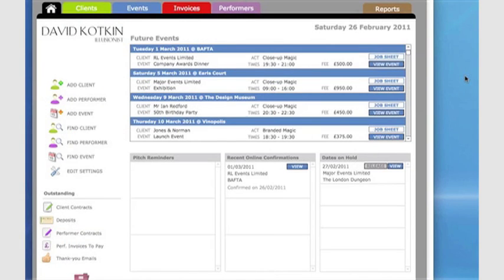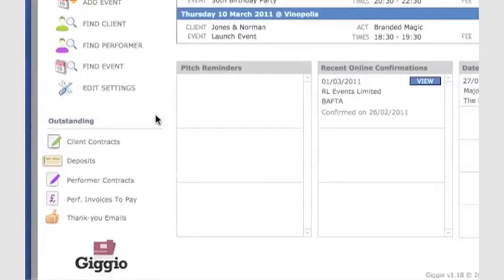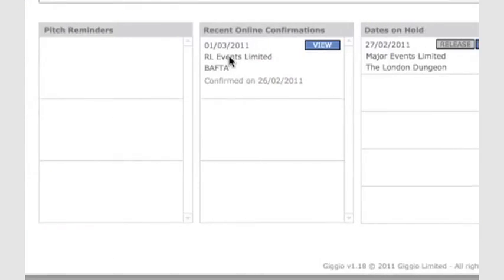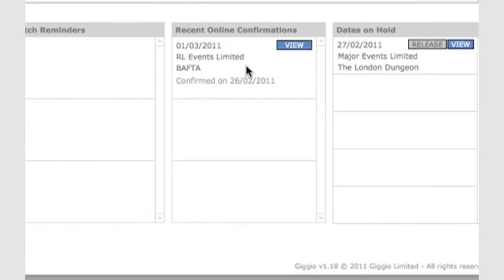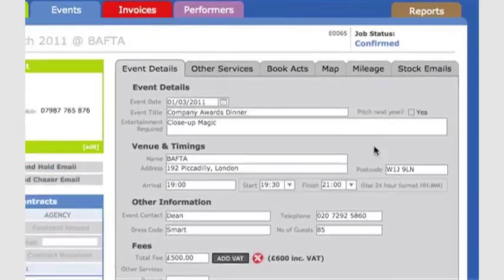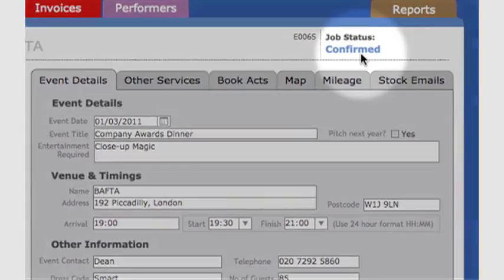The client has now been online, and they've confirmed the booking. I can see I no longer have any outstanding contracts, and I get a notice on the front page informing me that RL Events has confirmed their booking online.